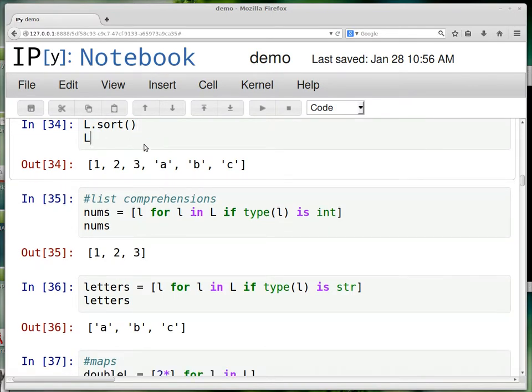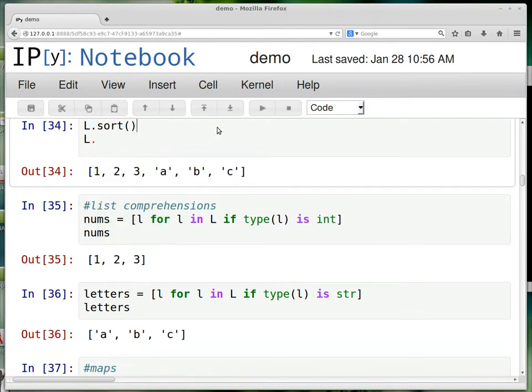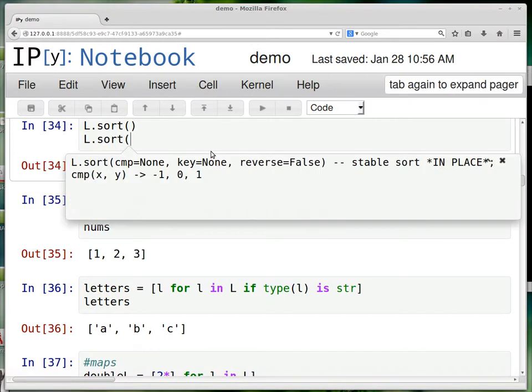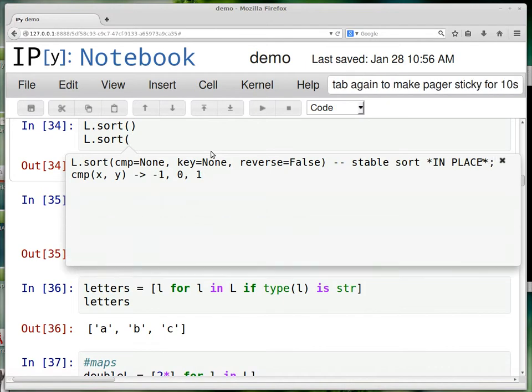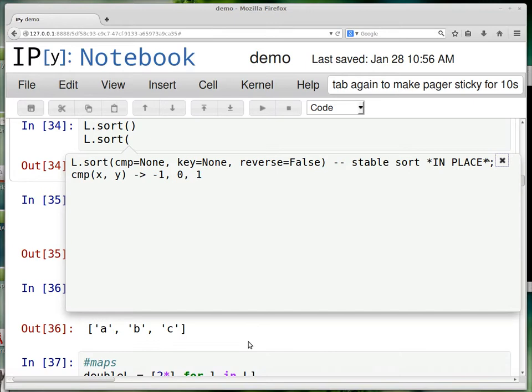But if I were to hit period and then tab, you could see some of them. So that's also a good way to figure out how functions work here. If you open up the left paren and then hit tab, it gives you some of the documentation for the function. And so that's a good way to learn the language.